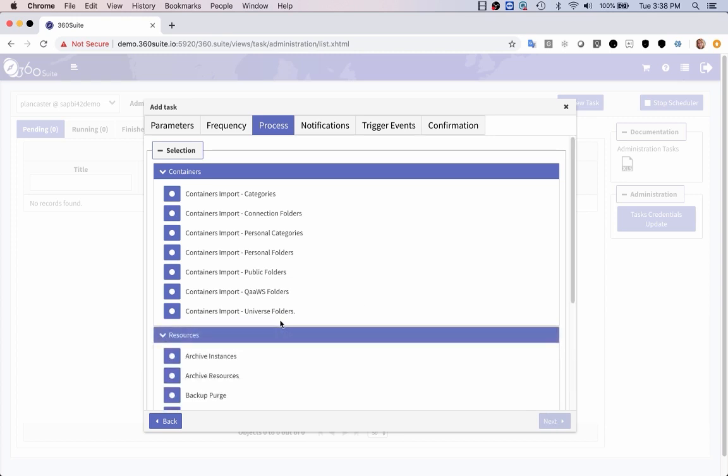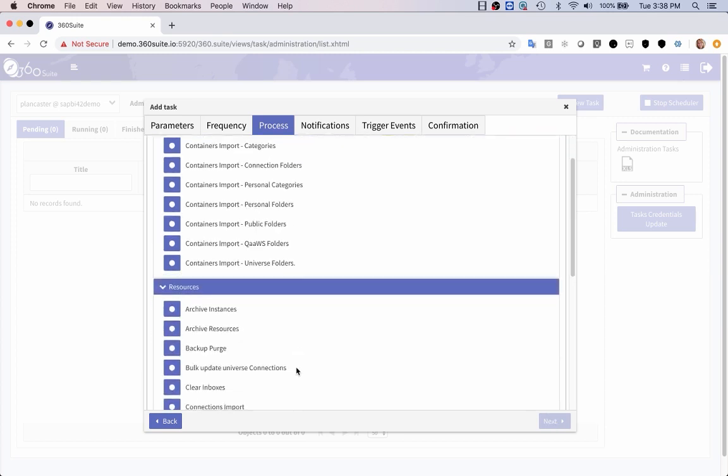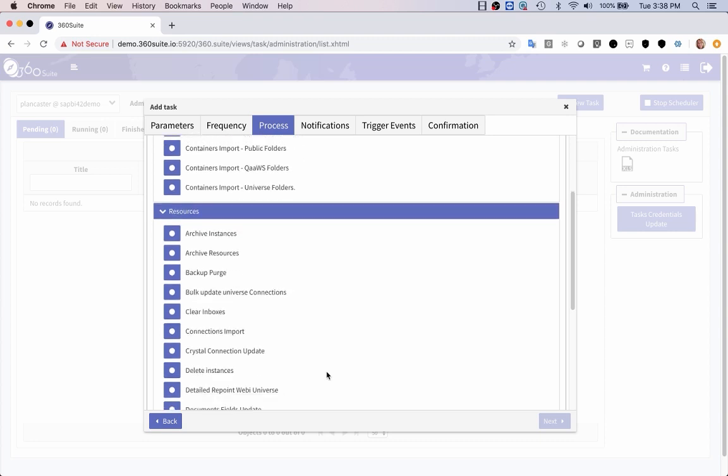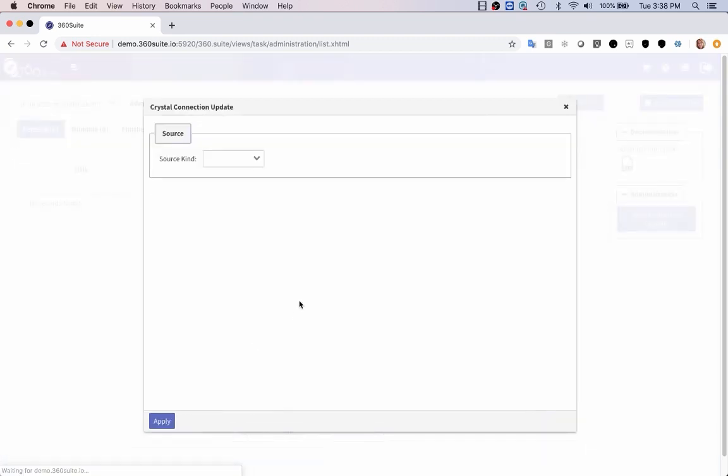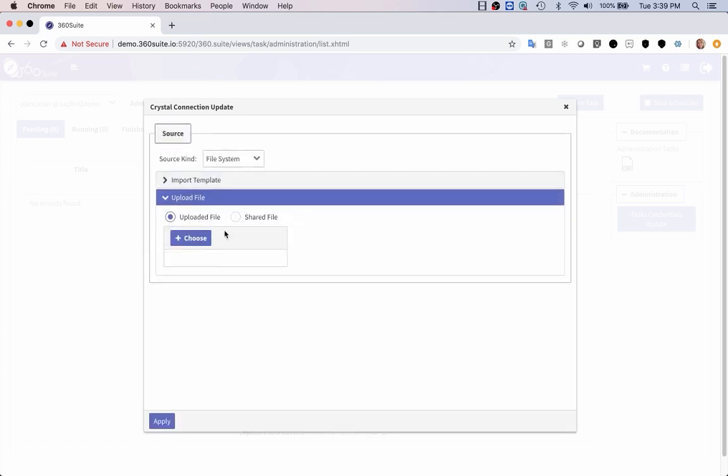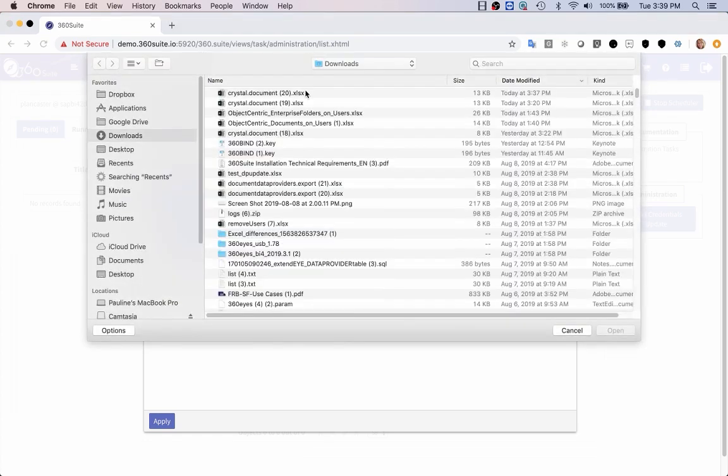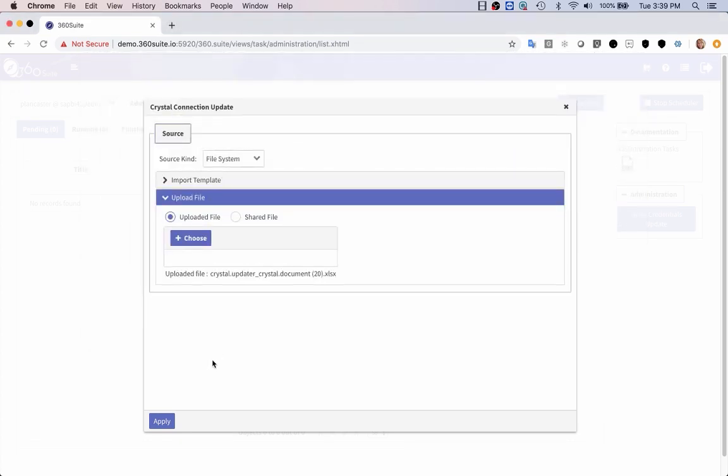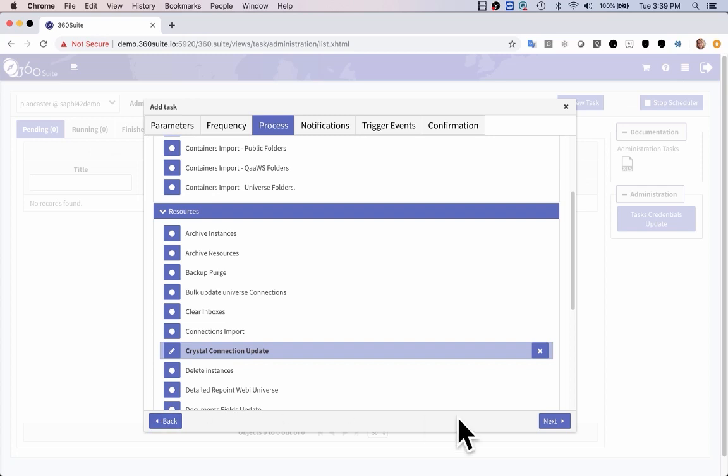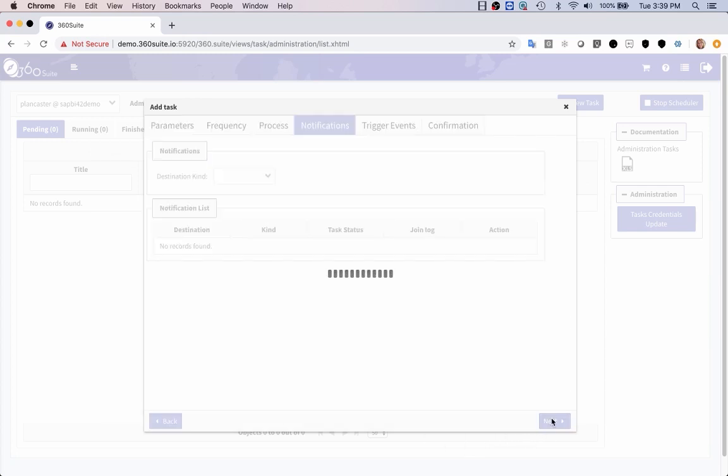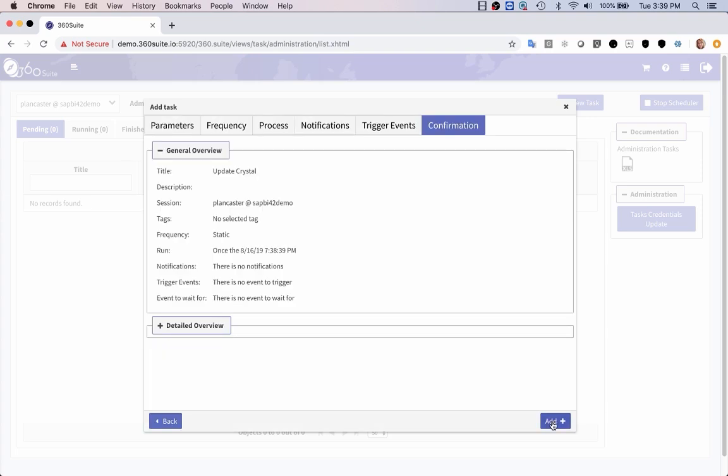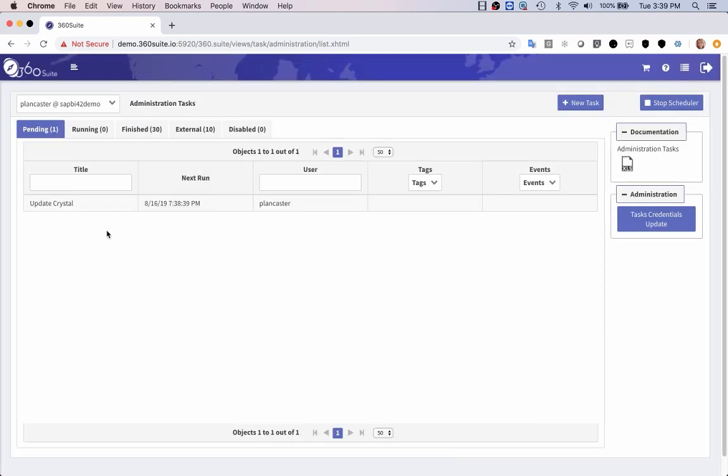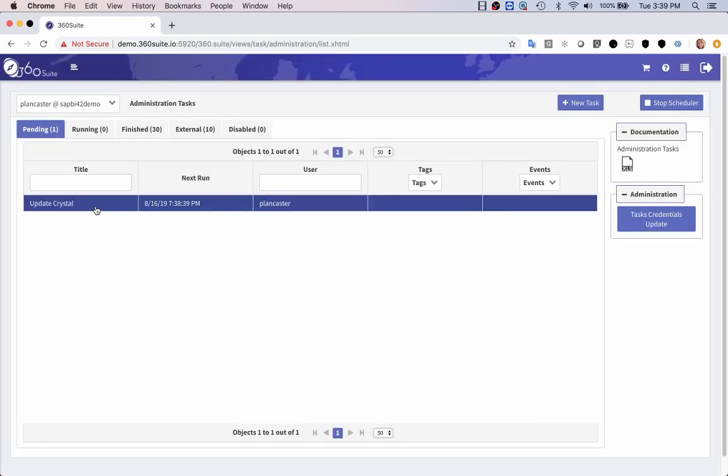Expand resources. Crystal connection update. This is where I select the file system. Got your template. I can upload my file. It'll be the same file that I uploaded before. Click apply. Then I can set up notifications if I want, and trigger events. I add that task. It's pending. That will run in a few days according to my schedule.